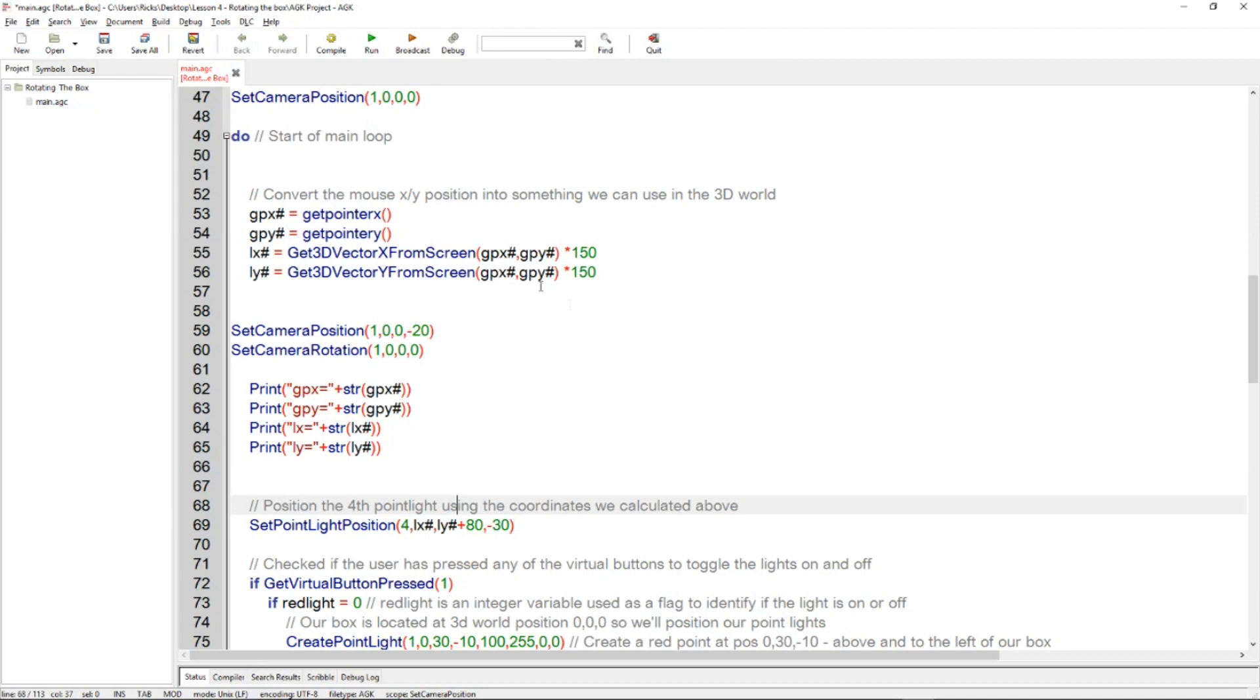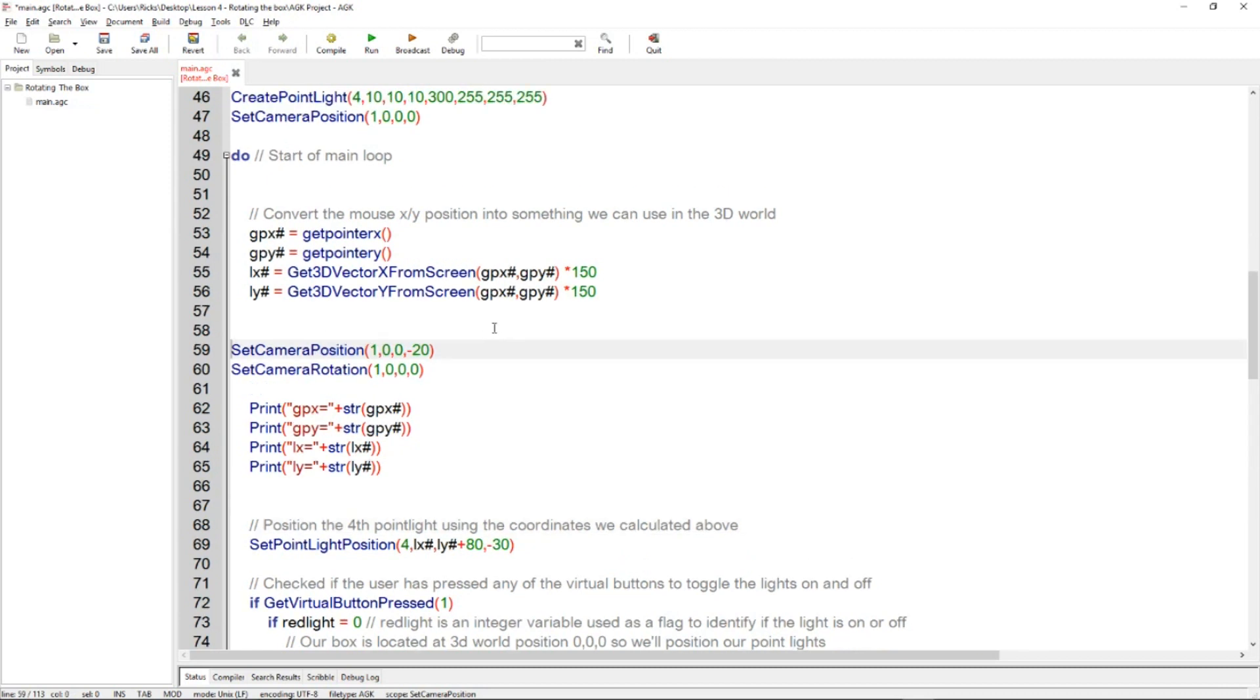Anyway, you can play around with those values if you want, but for now just realize that that's what it's doing. It's taking the XY position of the mouse pointer and allowing you to then move a light around in 3D. So the next thing I do is actually I want to move the camera position so that I'm further away from the cube.